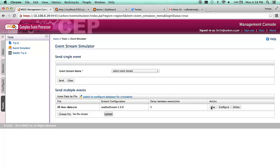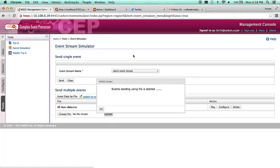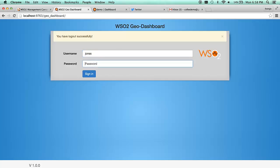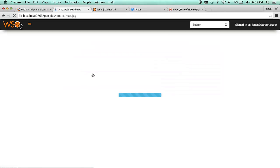As observed from the WSO2CEP, it provides spatial dashboards. By logging to the GEO dashboard, a visual snapshot of the traffic based on the simulated data can be observed.